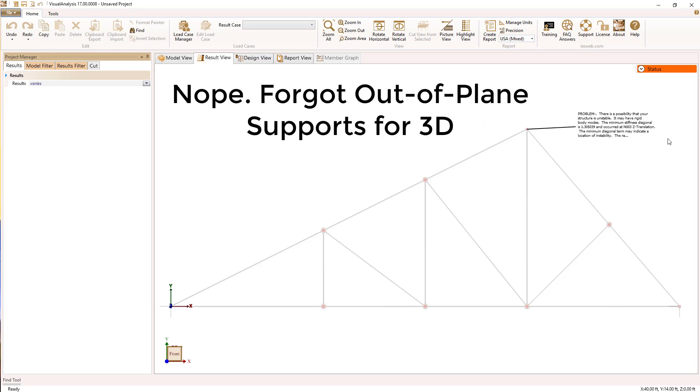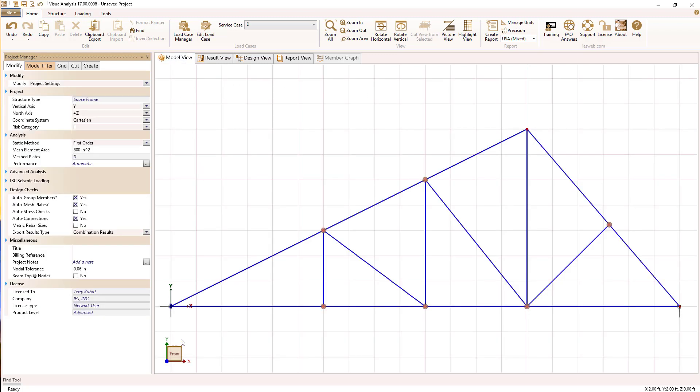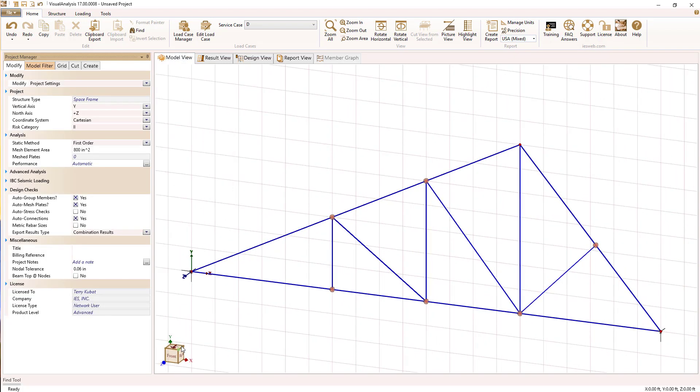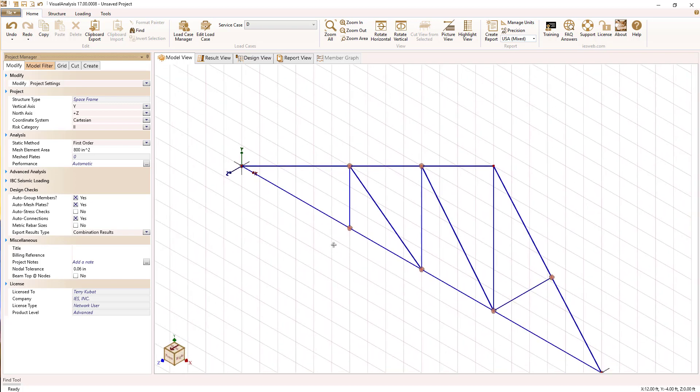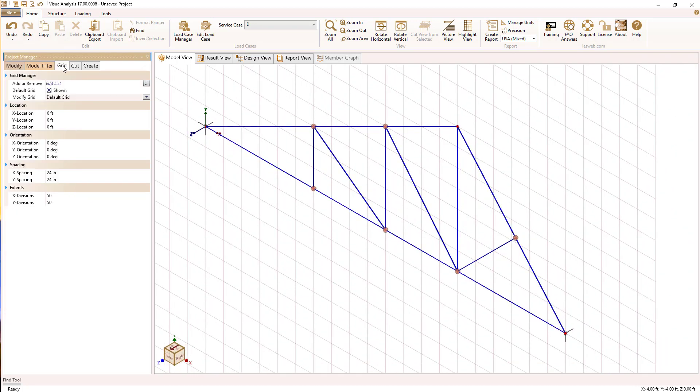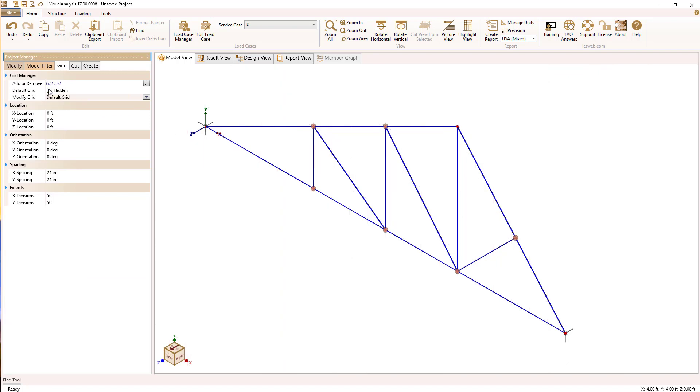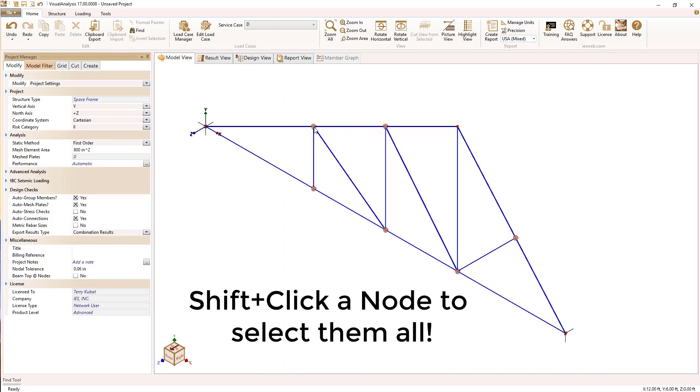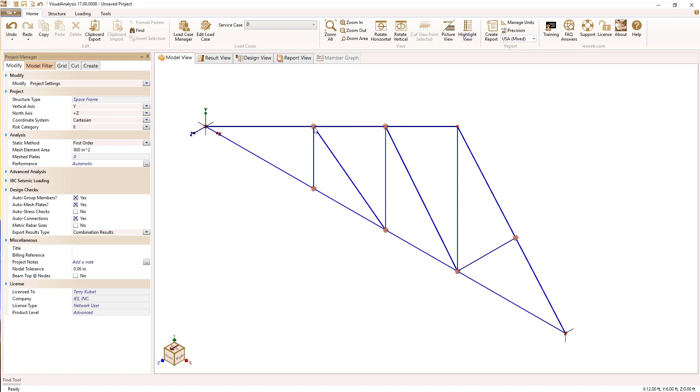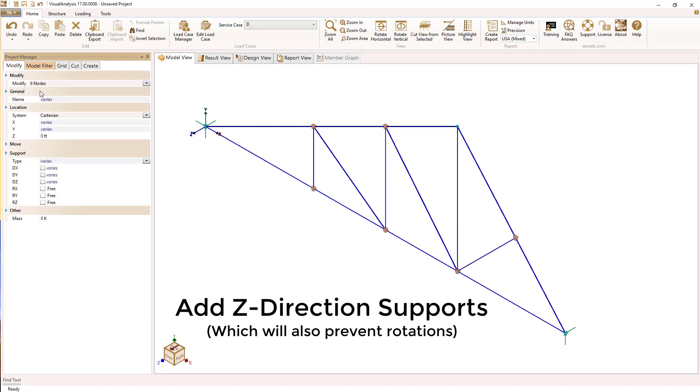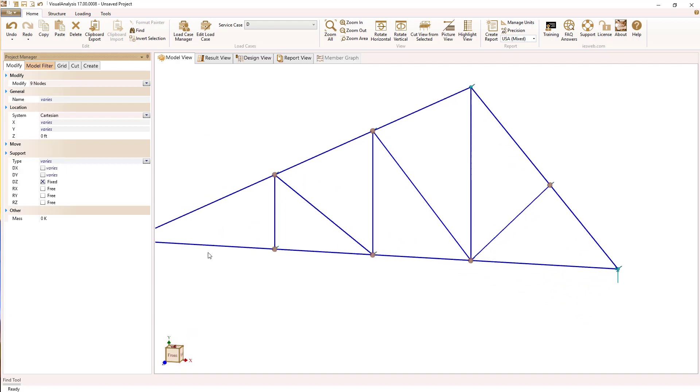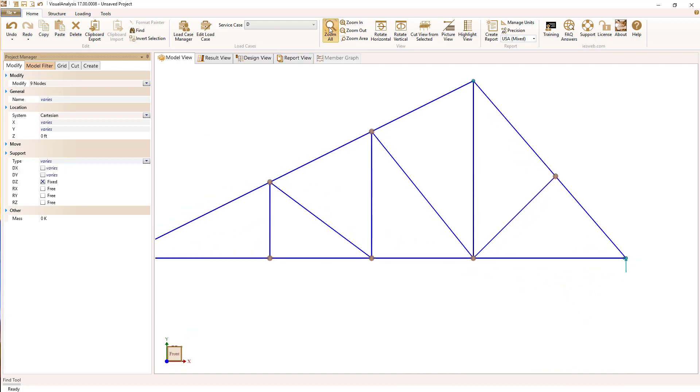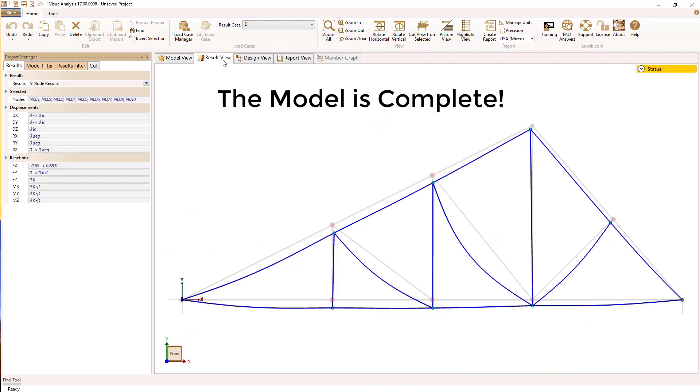Okay, we're not quite stable because we forgot that this thing is really a 3D model, and we have to worry about rotations out of plane. So let's spin the view so we can see what's going on here. And I'm going to turn off this grid for some clarity, and I'm going to shift-click a node so I can select them all. Shift-click a node, and now I can set external supports in the out-of-plane Z direction on every single node, and that will give us really nice out-of-plane stability against rotation and translation.